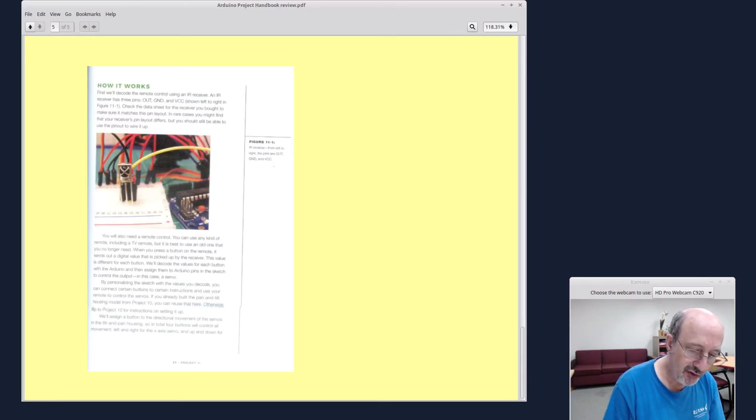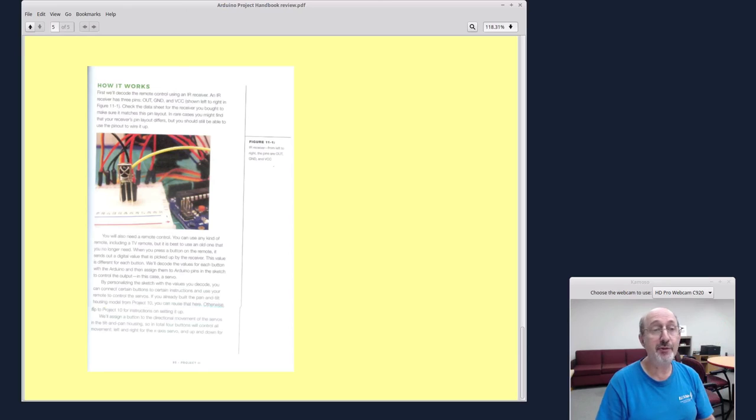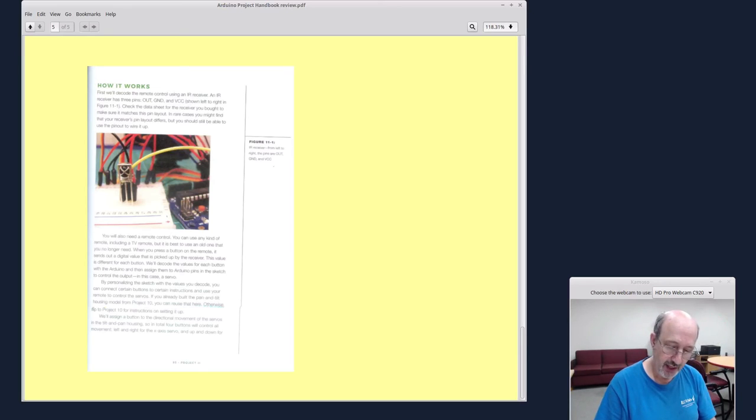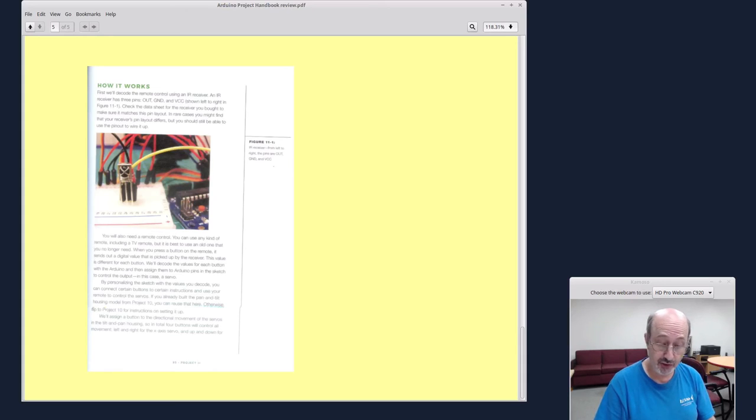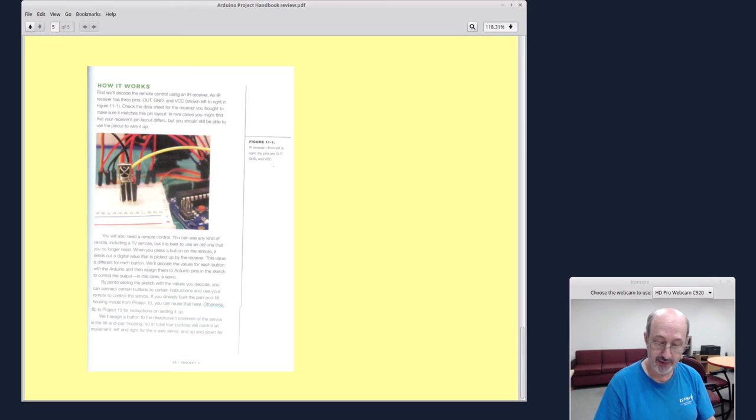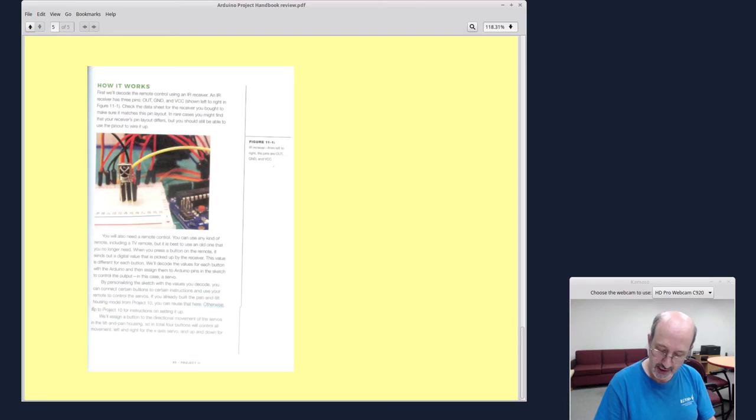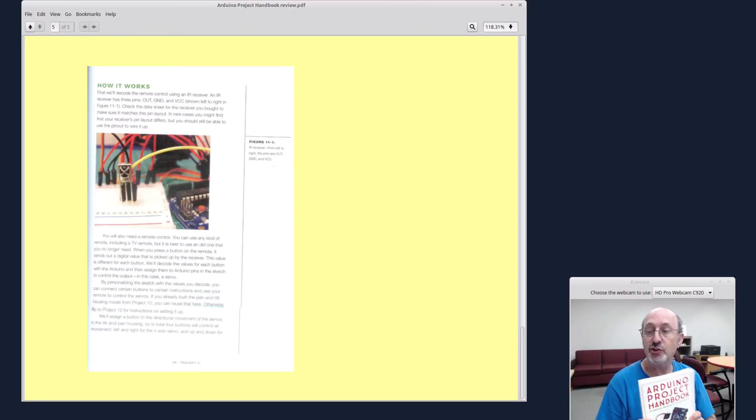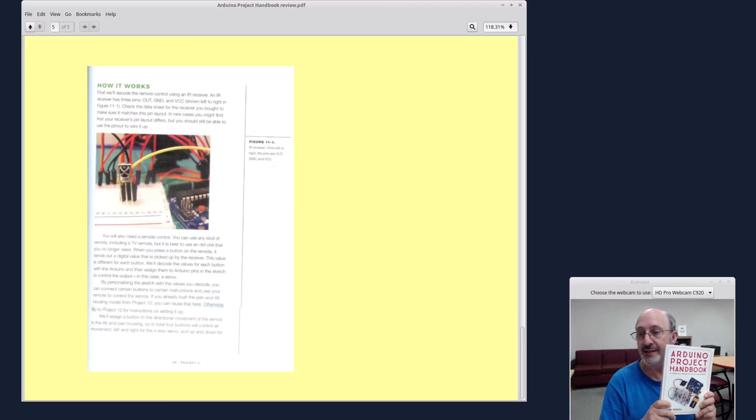I noticed that No Starch Press has already published other Arduino books. So the Arduino Workshop by John Boxall back in May 2013. That's a good book. And then the Arduino Playground from the fall of 2016. And then next year, there is the SparkFun Guide to Arduino. So there's multiple books about Arduino from No Starch Press.